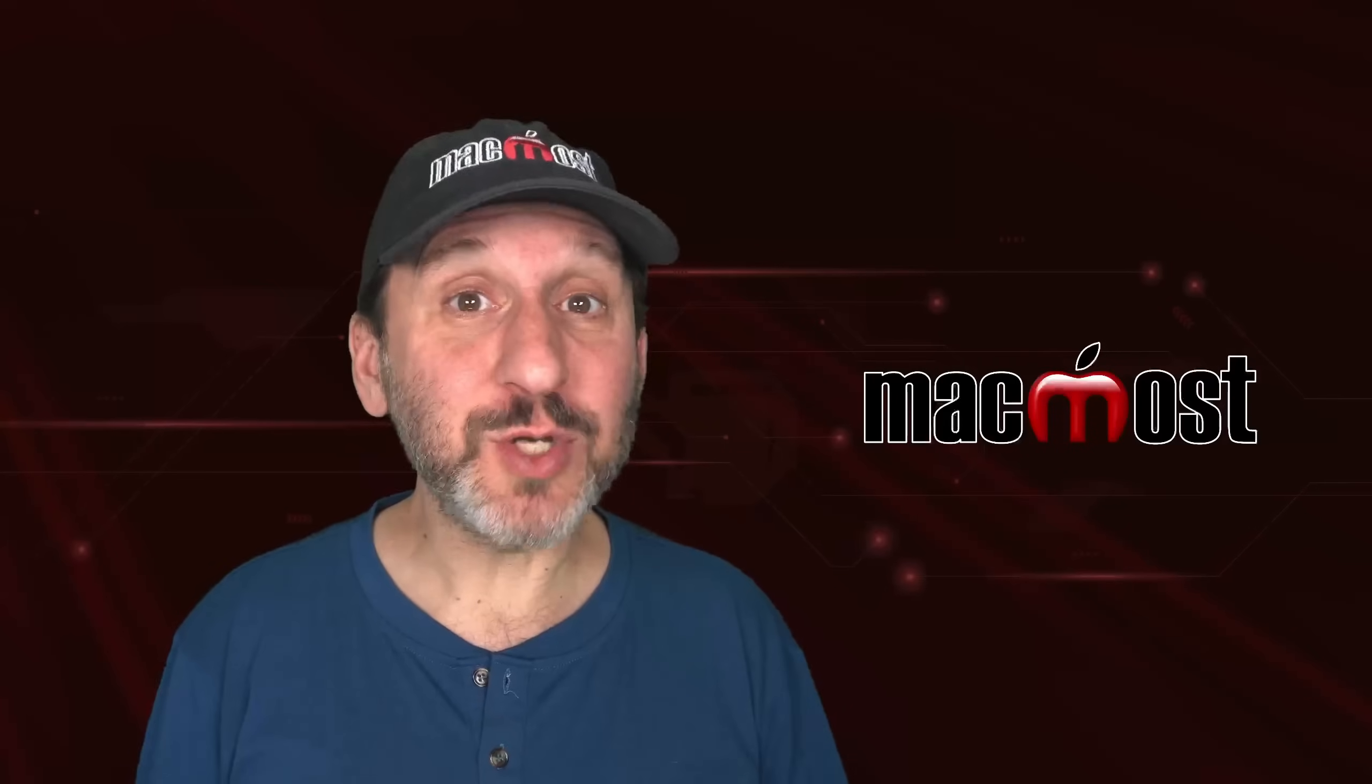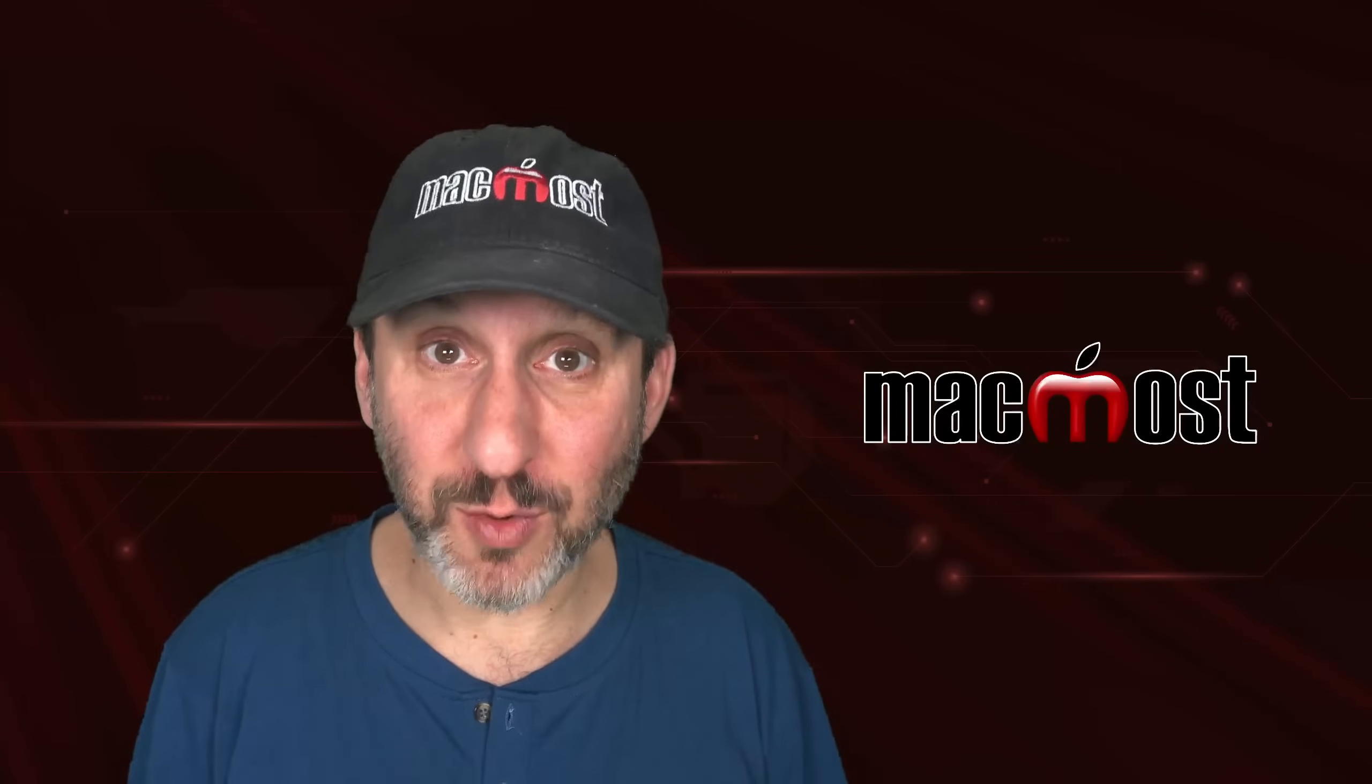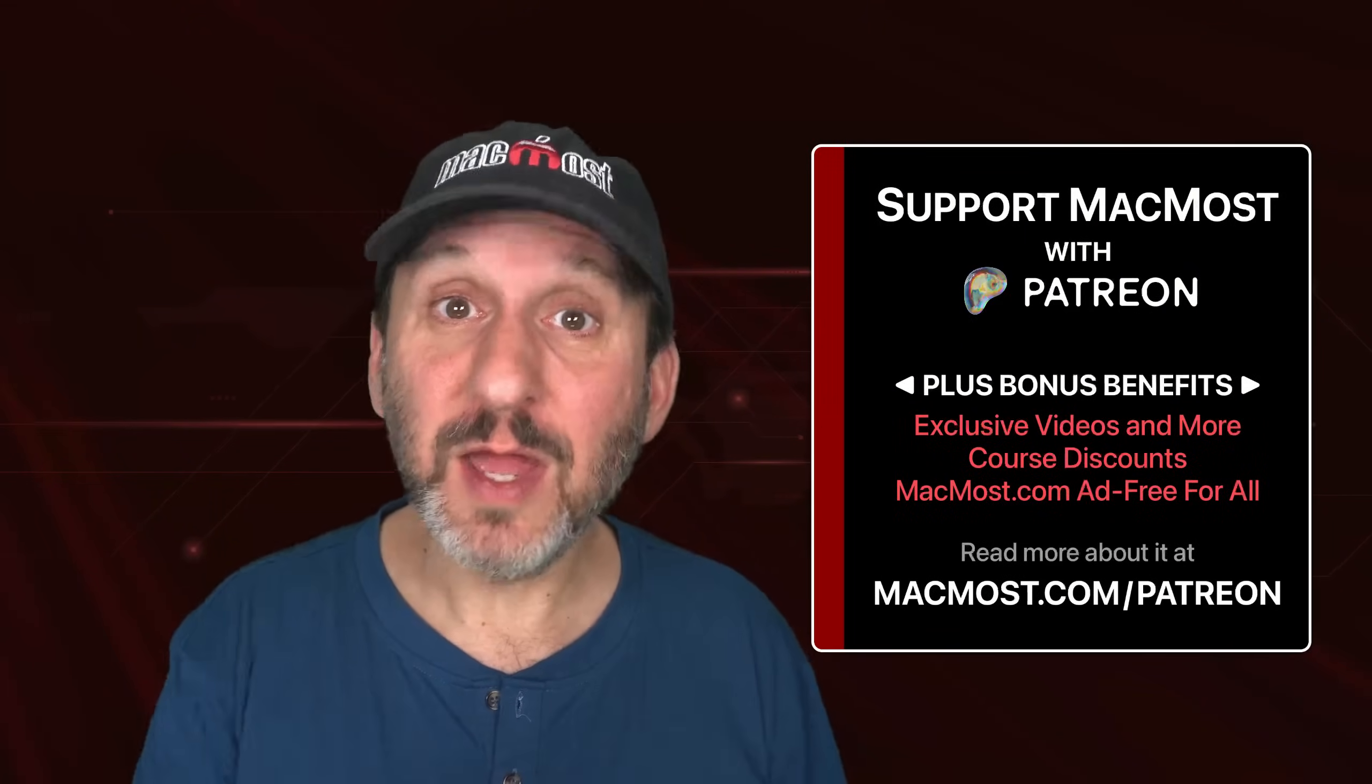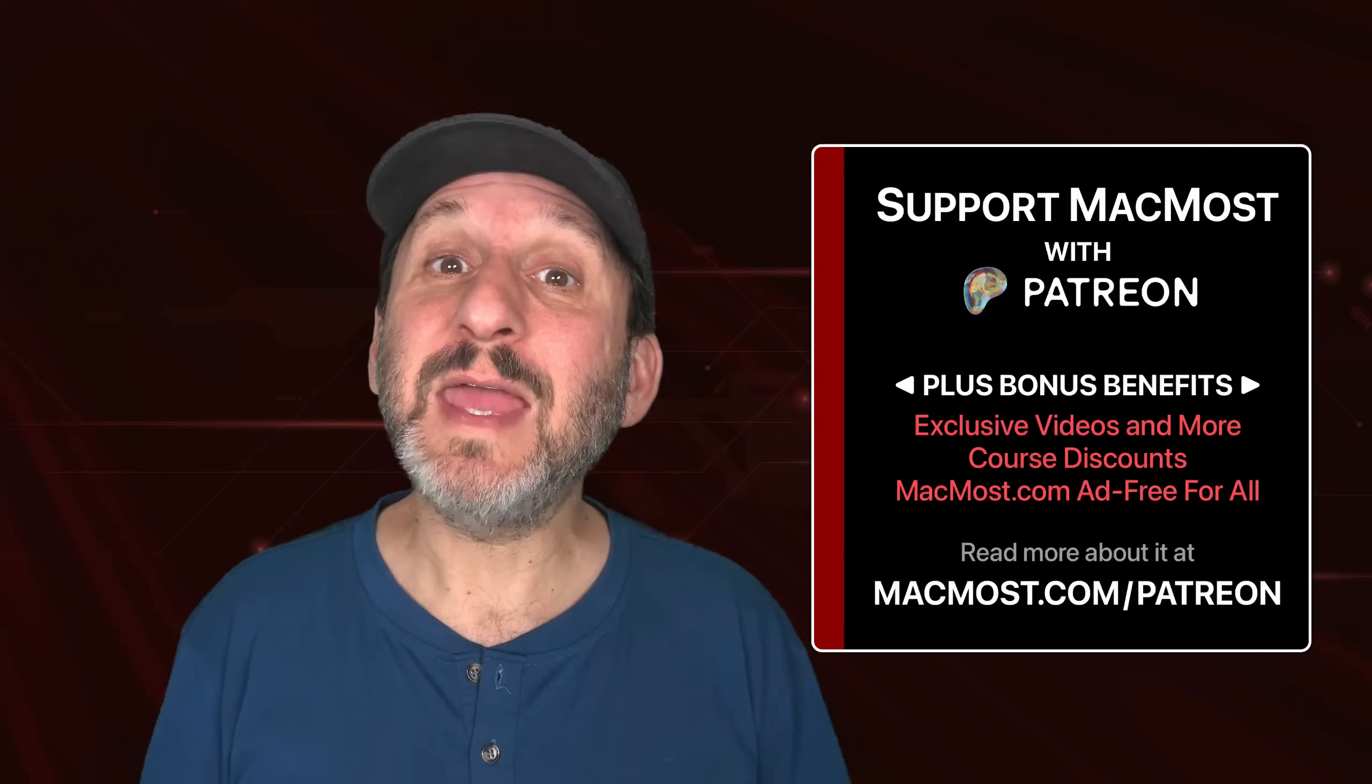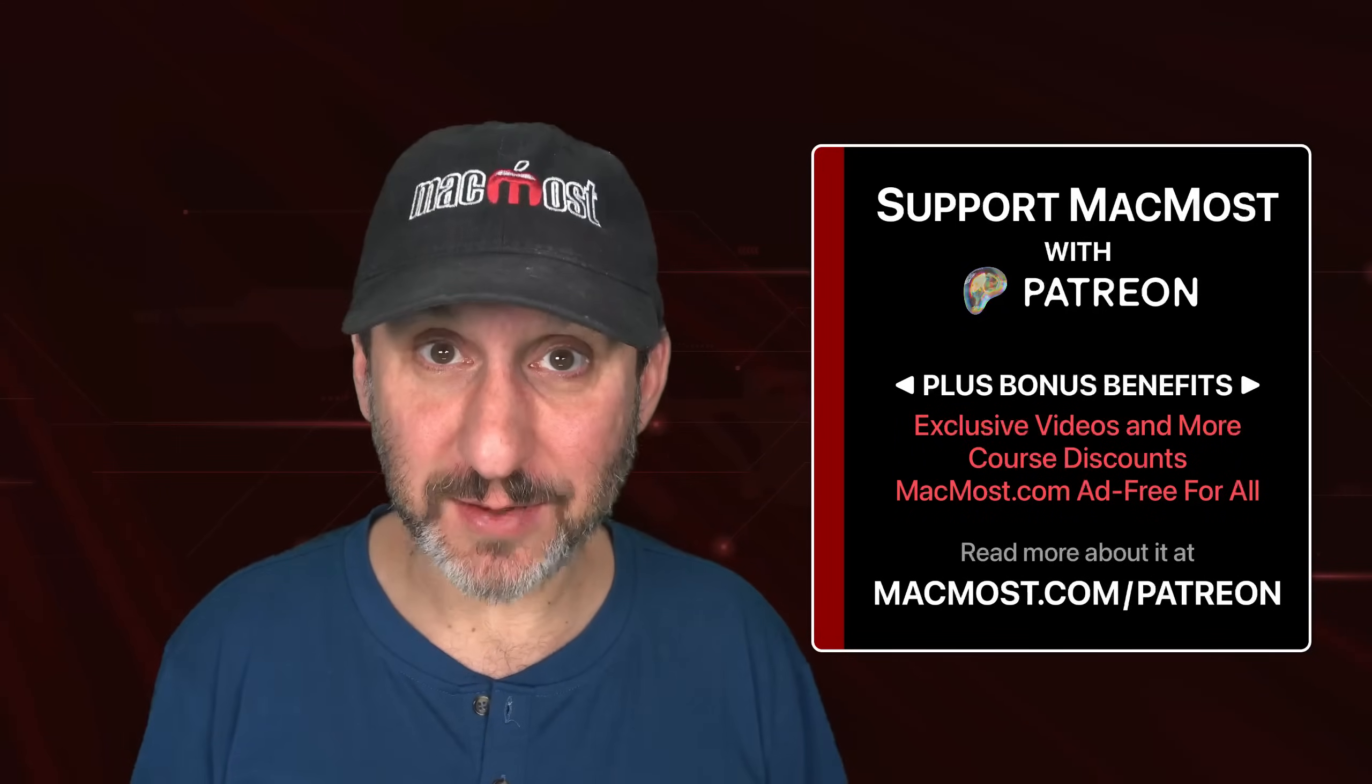MacMost and Clip Tools are brought to you by more than a thousand great supporters. Go to MacMost.com/patreon. There you can read more about it. Join us and get exclusive content and course discounts.